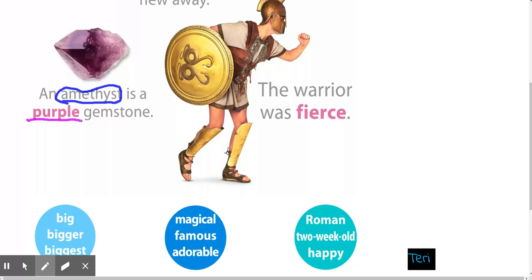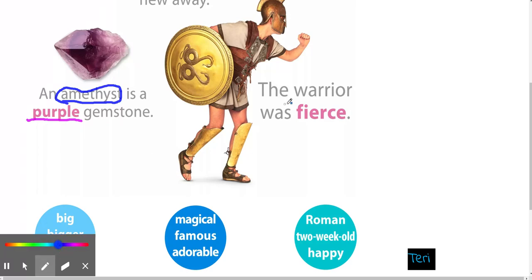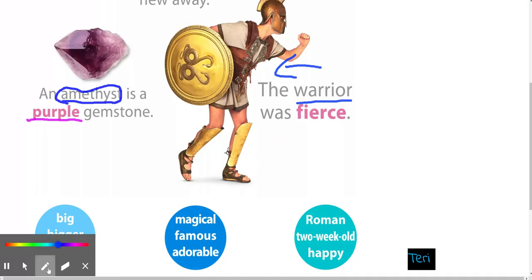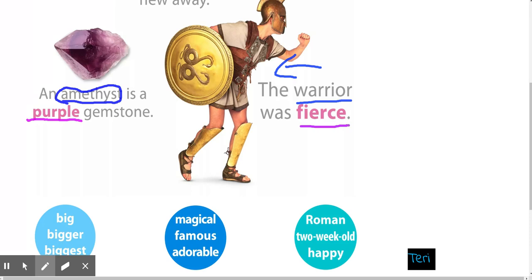The last one I'm going to show is the warrior. This is a warrior. If I'm going to describe the warrior, I would underline fierce because it is describing the warrior. I hope this has been helpful.